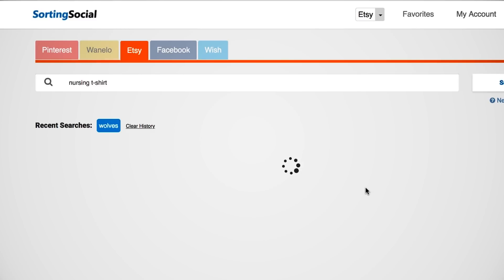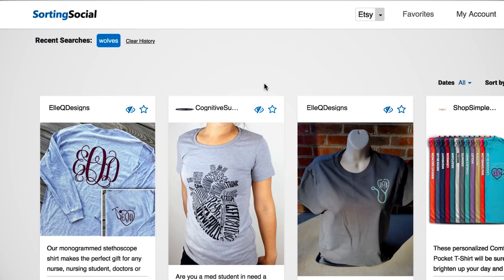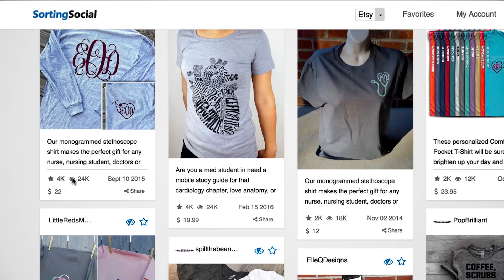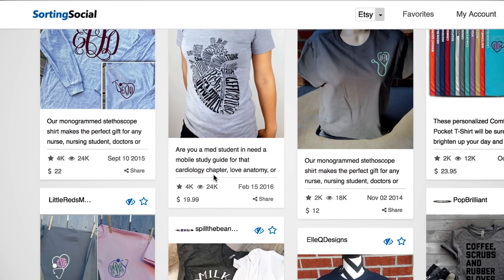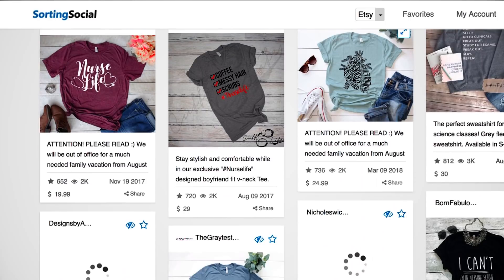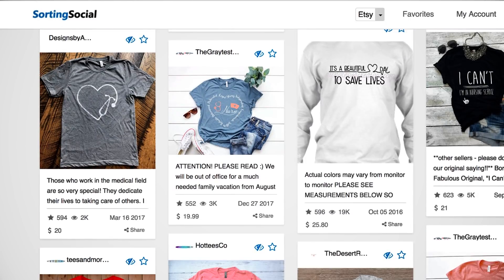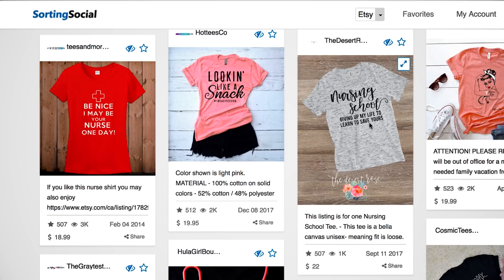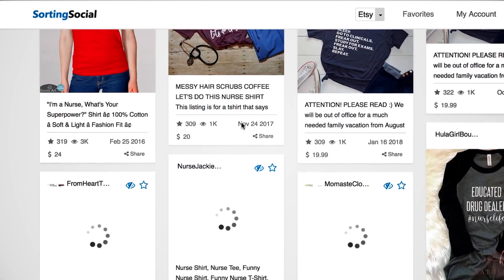Look at all this - 685 results on Etsy for nursing t-shirt. It gives you the number of people that have viewed, liked, or reviewed each listing. I think on Etsy that's reviews on the actual seller, not the specific product. You can go down here and start searching - 'nursing work heart,' that's a cool design, 'nursing squad,' that's a cool little heart, I like that. 'Can't because I'm in nursing school,' 'educated drug dealer,' 'nursing life' - you can go through here and get ideas.